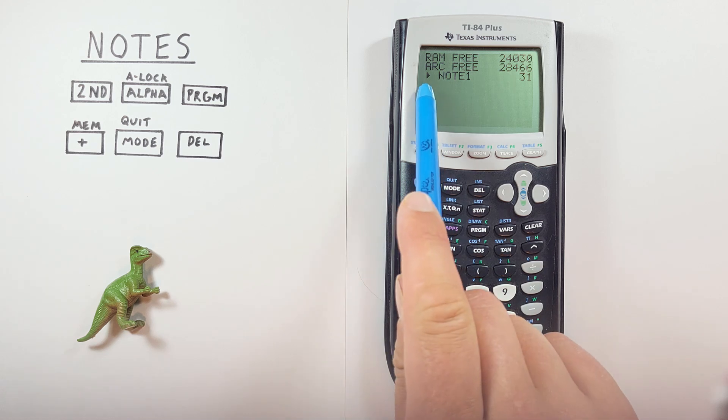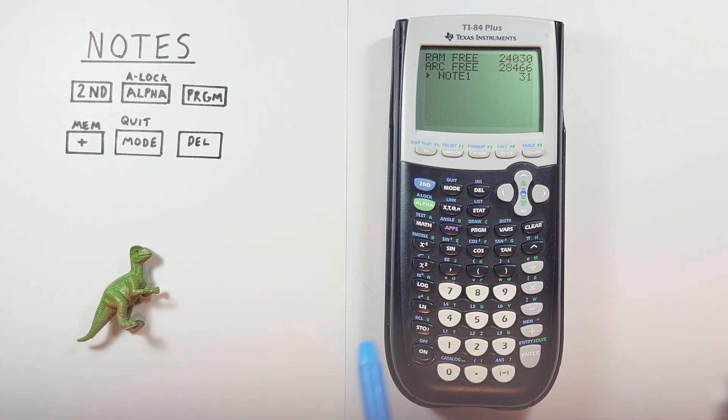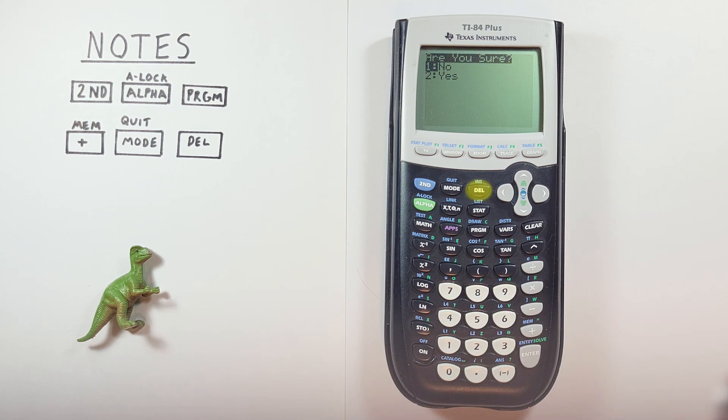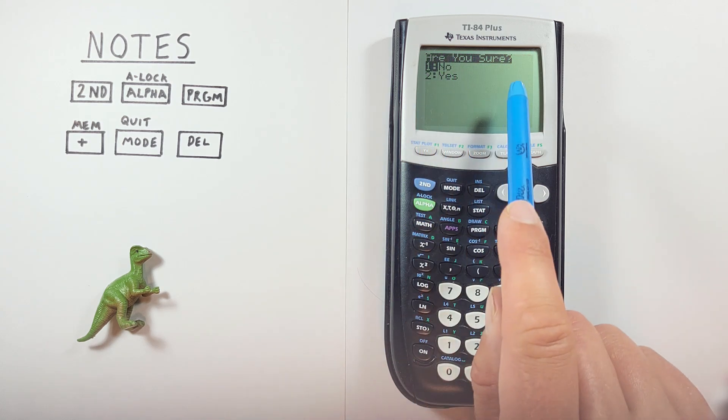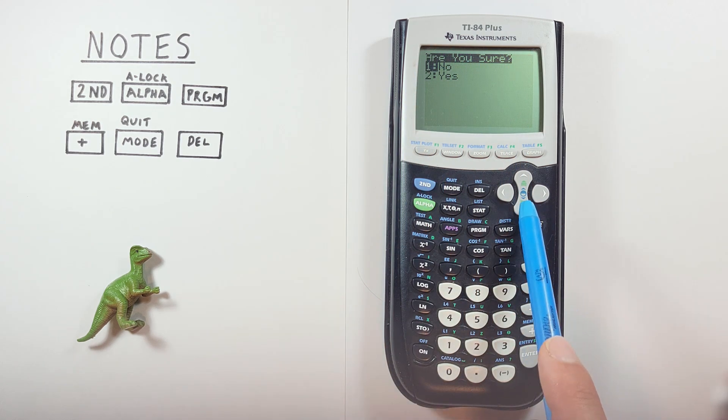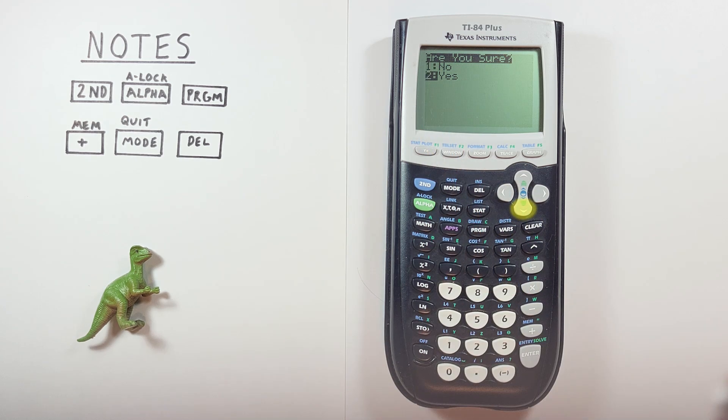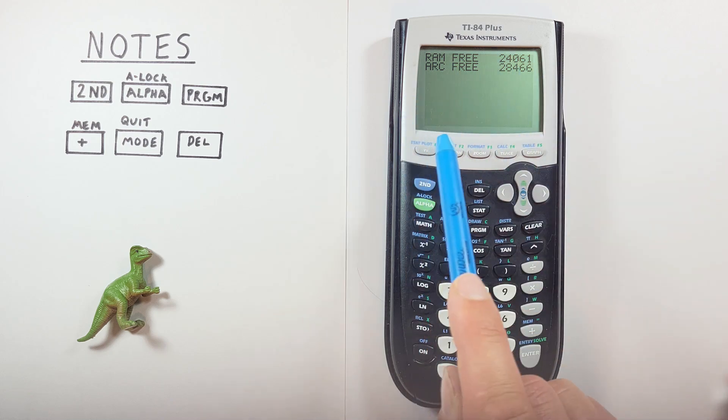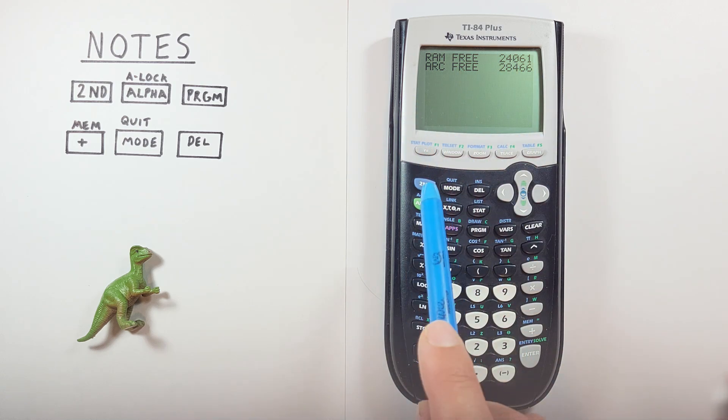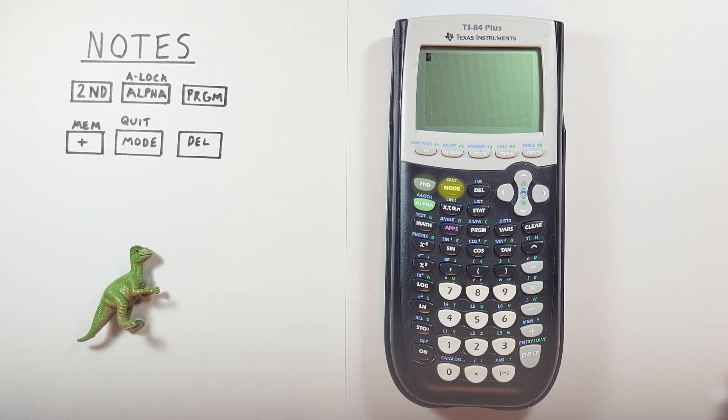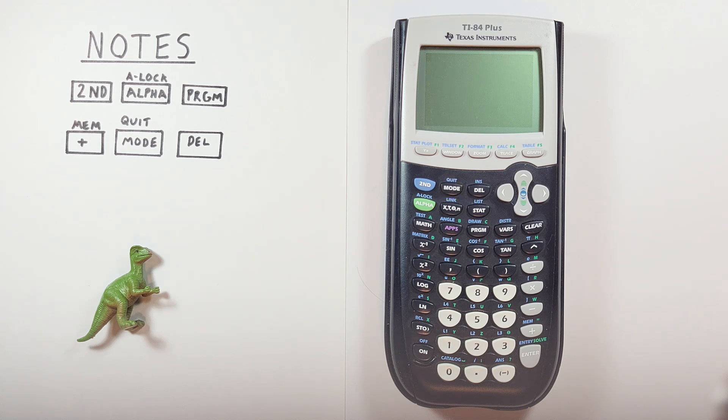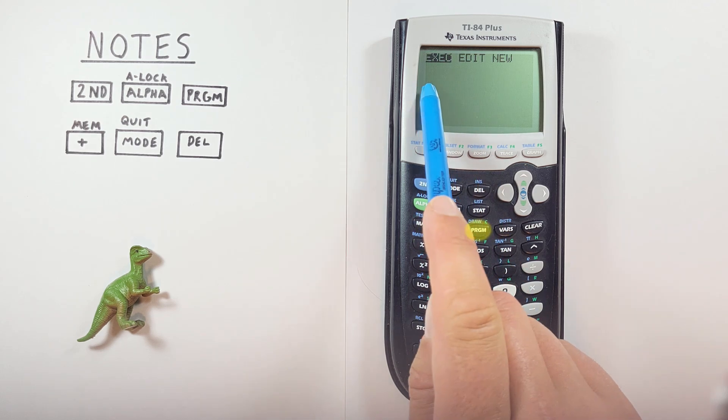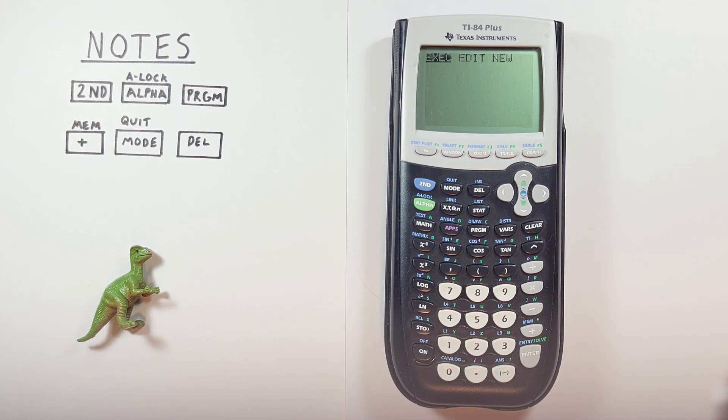To delete it, all we do is highlight it with that arrow there. And then press the delete key. It'll ask us to confirm. Are you sure? If we're sure we want to delete it, scroll down to yes and hit enter. That note has now disappeared. And we can exit out of that with the second quit. Now if we go back to our program menu, that note is gone and we can enter new ones.